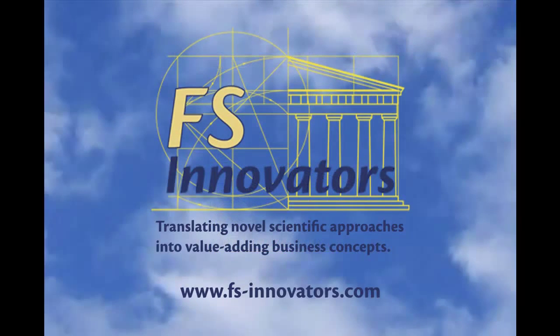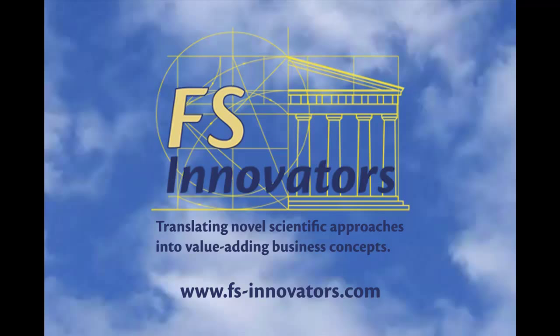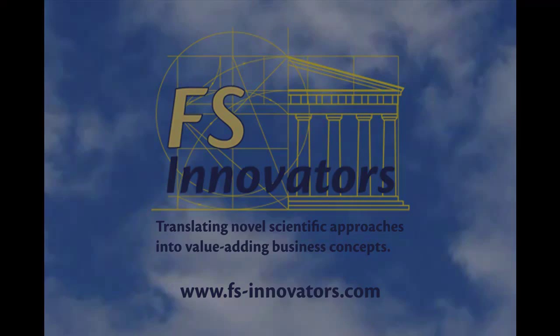FS Innovators. Visit us at fs-innovators.com for selected product support. Or send your questions to info at fs-innovators.com.